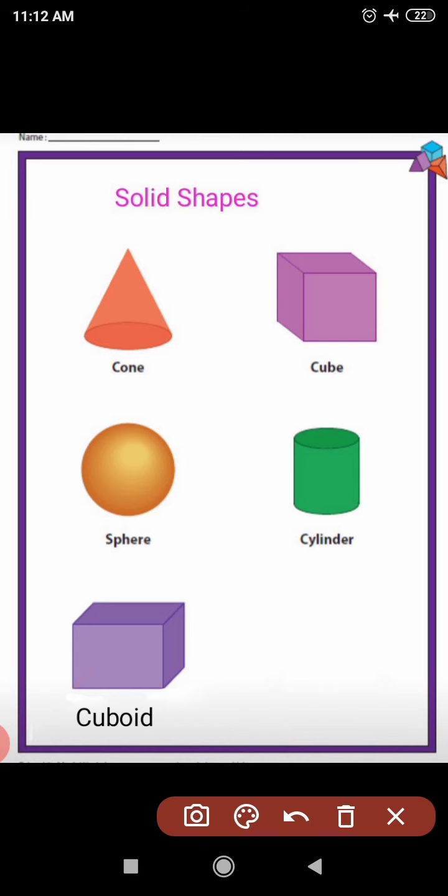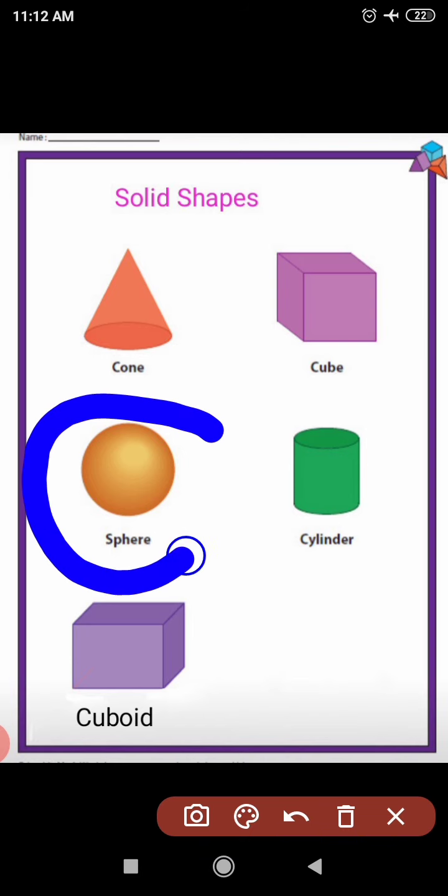The next shape is a sphere. Now tell me the spelling of sphere: S-P-H-E-R-E. S-P-H-E-R-E, sphere.